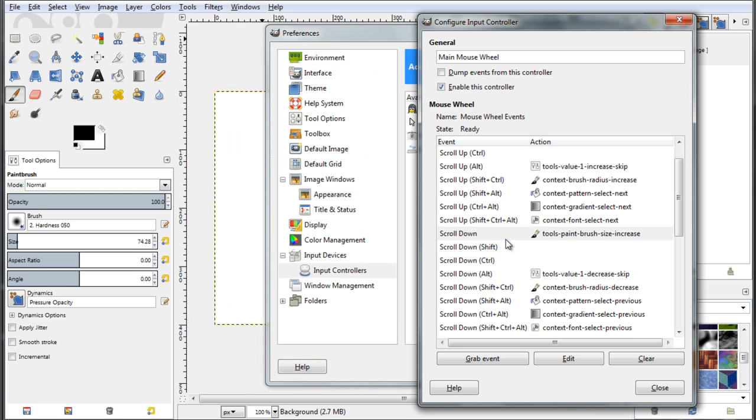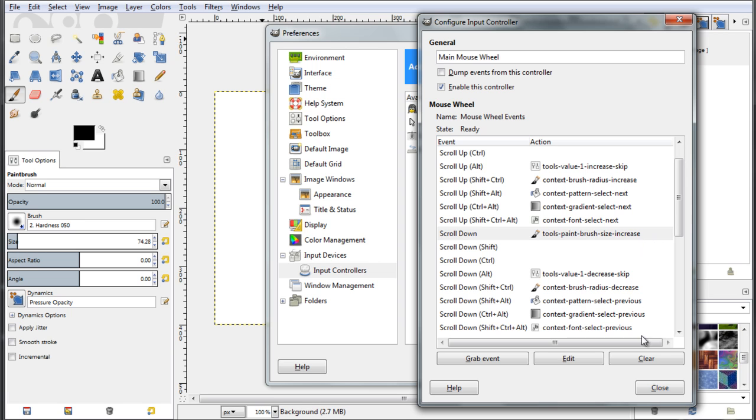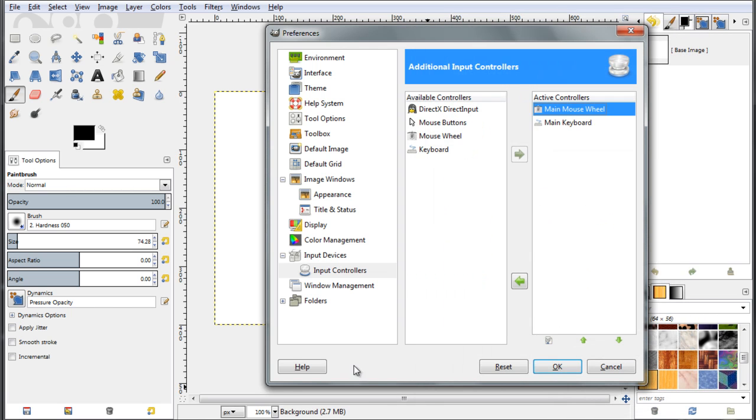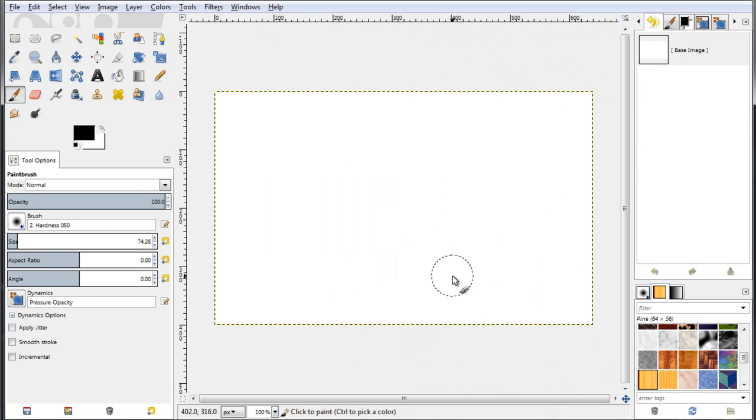So and now I have linked this action of scrolling down my mouse wheel to the tools paintbrush size increase action, so this event will have as a feedback this action. So now let's go ahead and click now close, close the window, click OK.